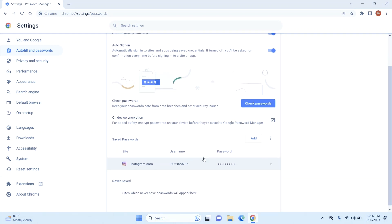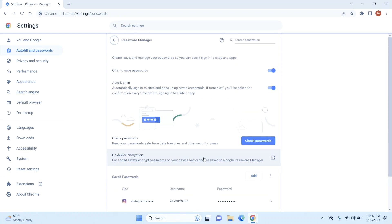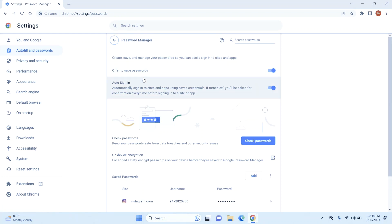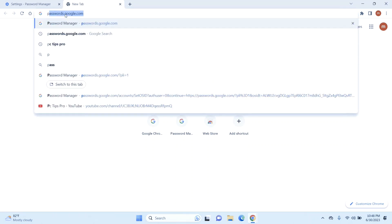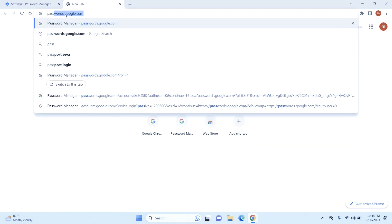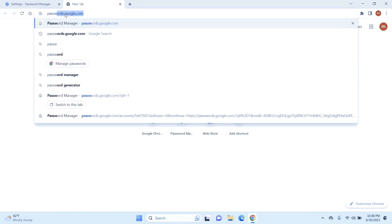Going to your settings and selecting Autofill is one way of opening this page. Now there is one more easier way. Just select a new tab and type in passwords.google.com.